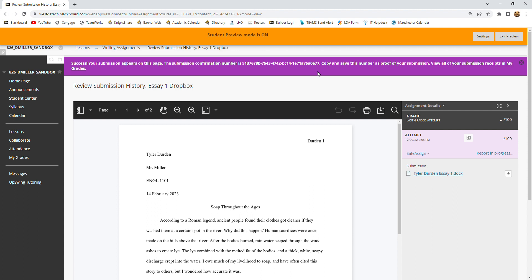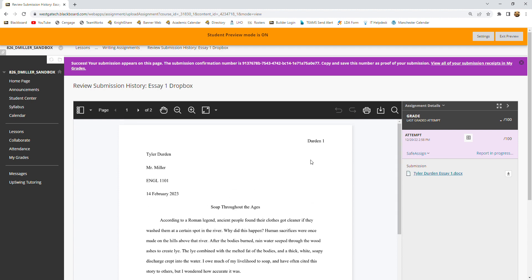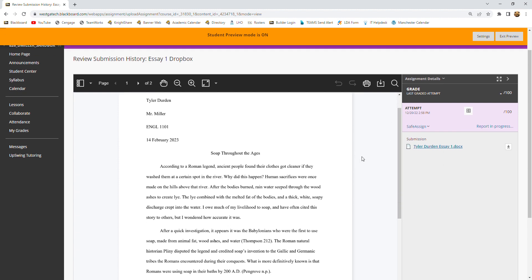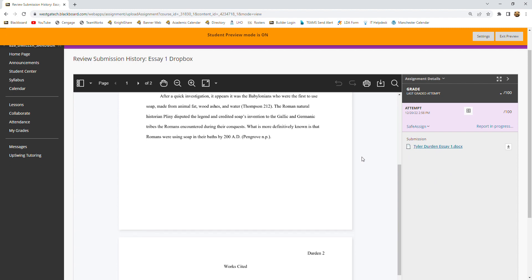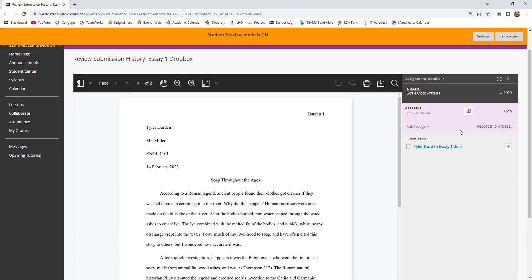And if there is a dispute about whether or not you submitted your paper, I'm going to need to see that email as proof. And this is what you will see when you submit it. This is essentially what I'm seeing when I look at your paper. I'll be able to make comments on it and things like that.